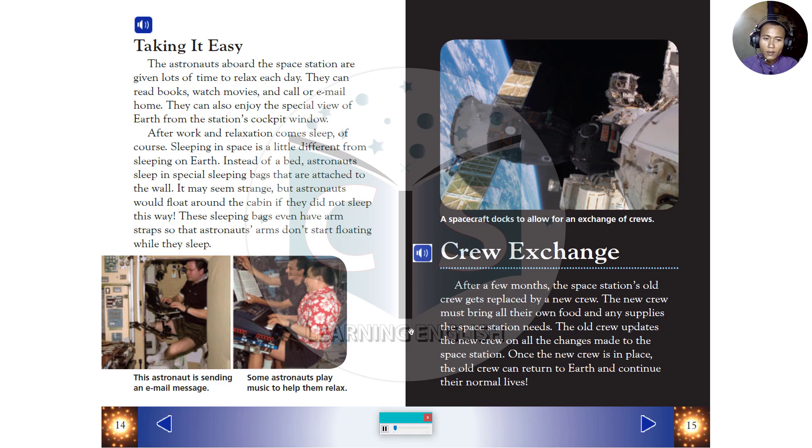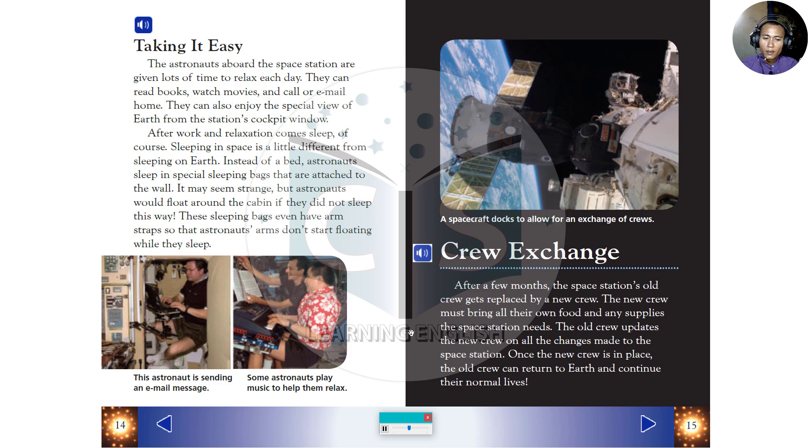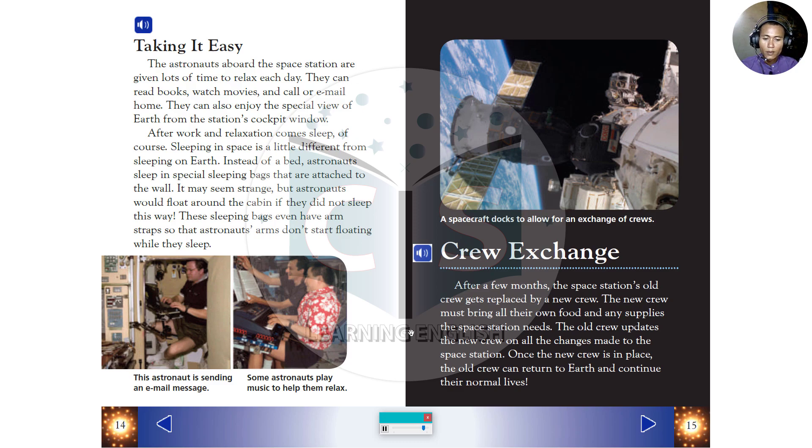Crew Exchange. After a few months, the space station's old crew gets replaced by a new crew. The new crew must bring all their own food and any supplies the space station needs. The old crew updates the new crew on all the changes made to the space station. Once the new crew is in place, the old crew can return to Earth and continue their normal lives.